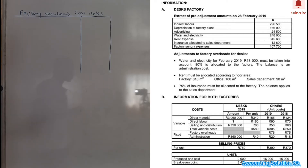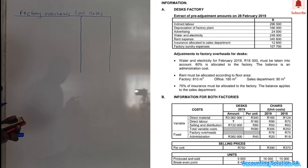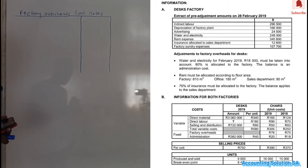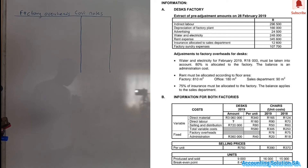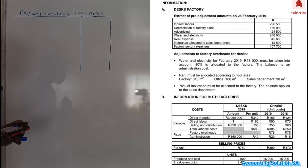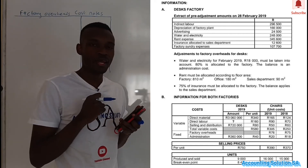This is how the factory overhead note will look. Now let's go to the information. Information number A is for the desk factory — they give us an extract from the pre-adjustment amounts and the adjustment amounts. Information number B is for both factories. Let's read information A first.